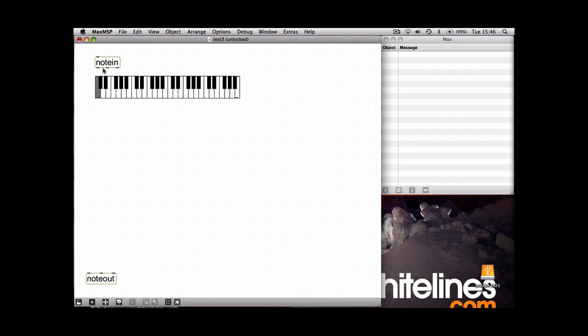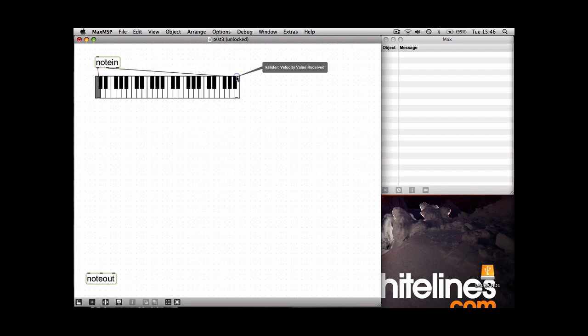Now you just need to take the two first outputs of the note in object and connect them to the two inputs on the keyboard slider. And now if you play your MIDI keyboard you'll see the notes come up on the screen.